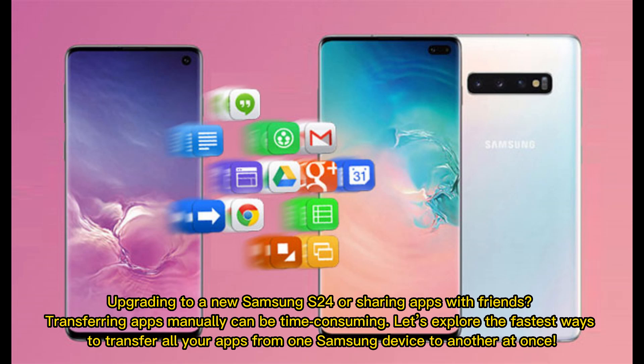Upgrading to a new Samsung S24 or sharing apps with friends? Transferring apps manually can be time-consuming. Let's explore the fastest ways to transfer all your apps from one Samsung device to another at once.